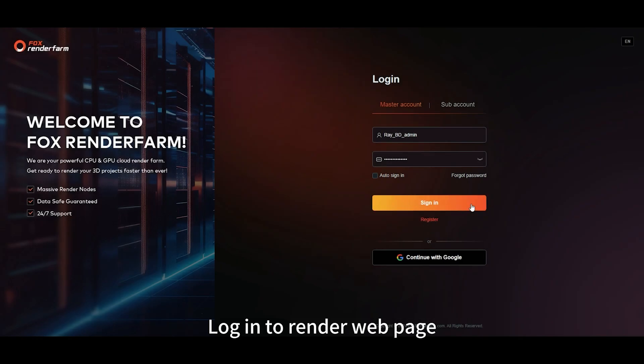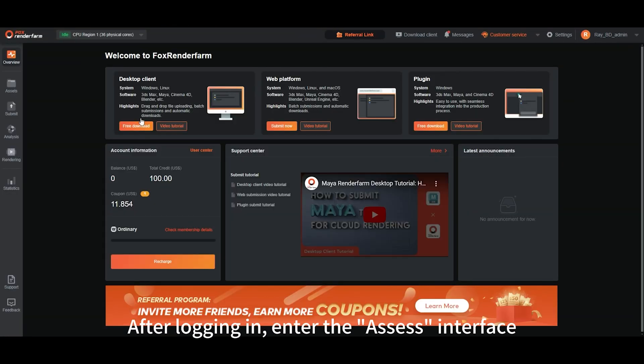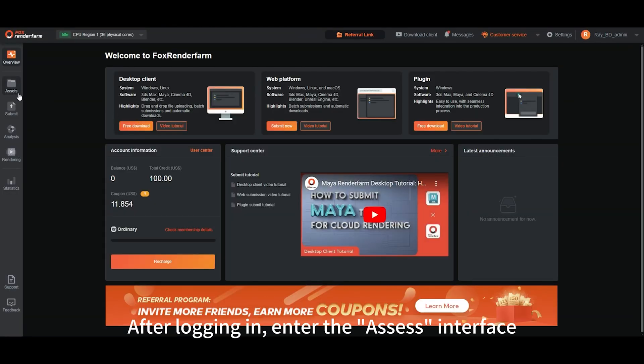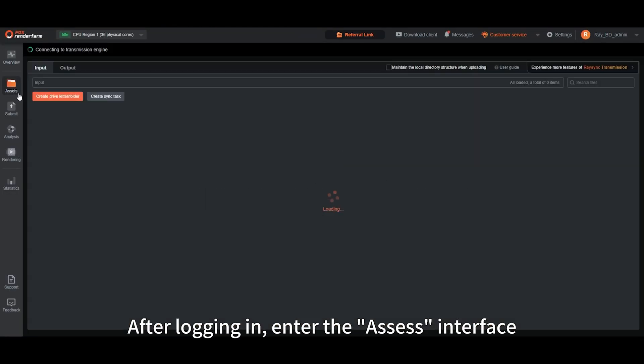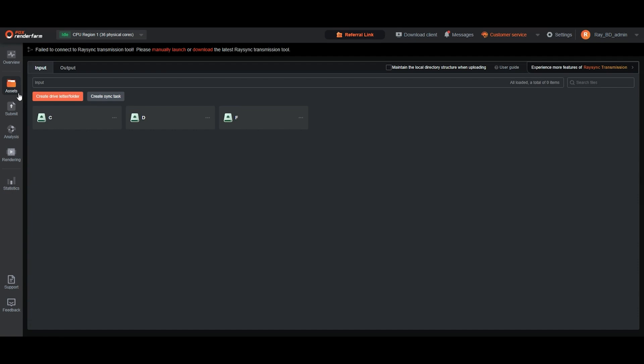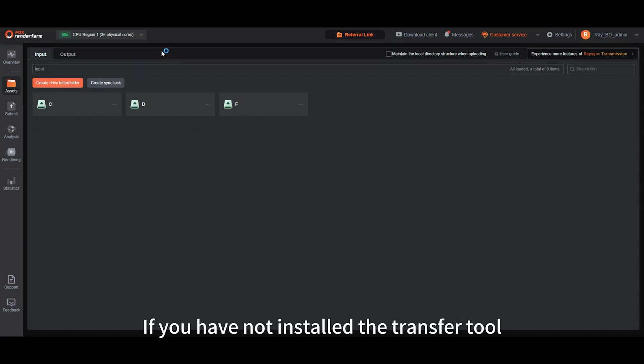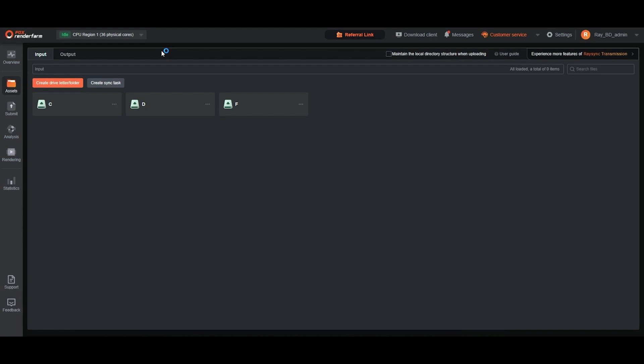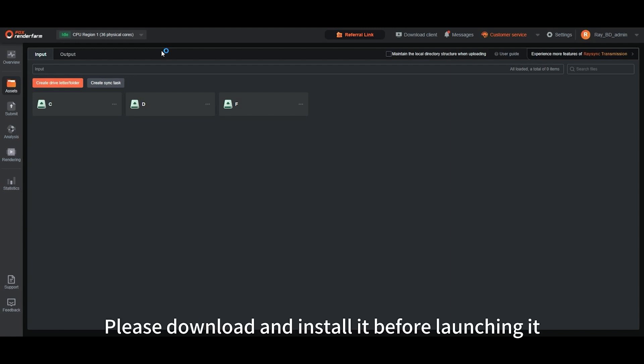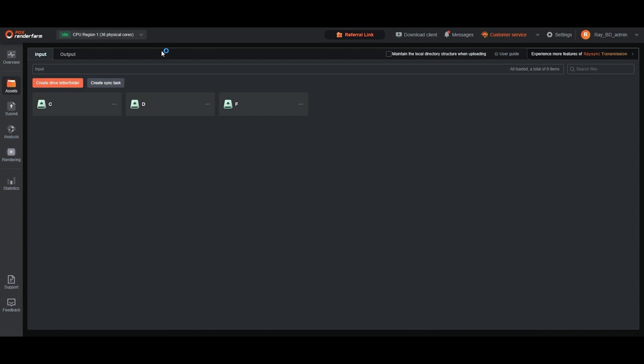Log in to the render web page. After logging in, enter the Assess interface. Click to launch the transfer tool. If you have not installed the transfer tool, please download and install it before launching.